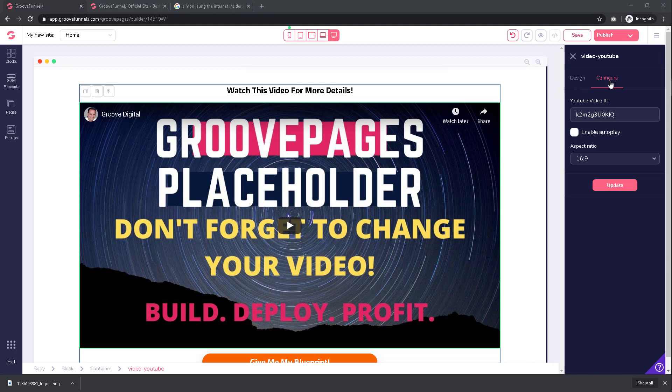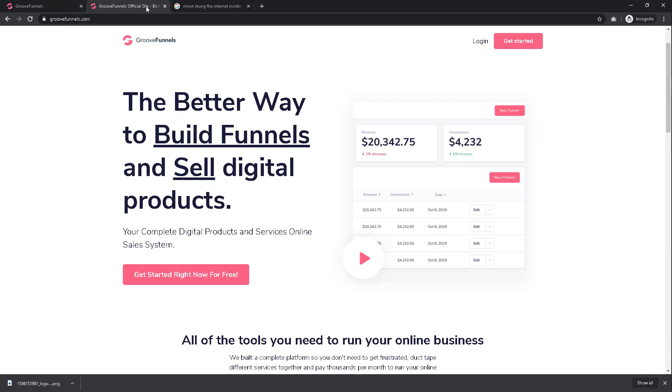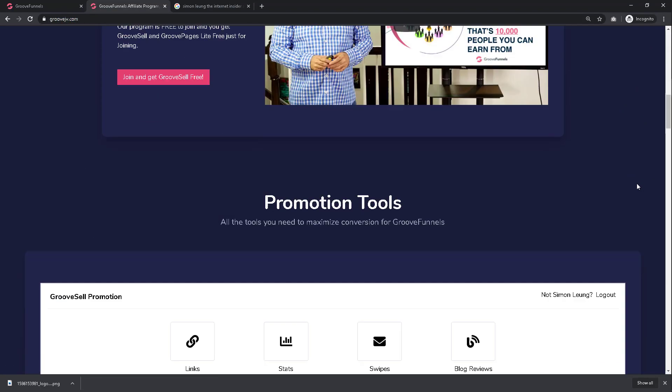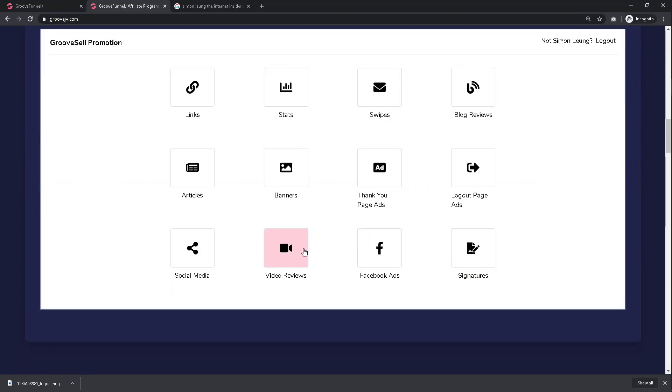If you're following along this tutorial to also promote GrooveFunnels, the good news is that we've got you covered. Go to GrooveJV.com and within your promotional tools select video reviews.